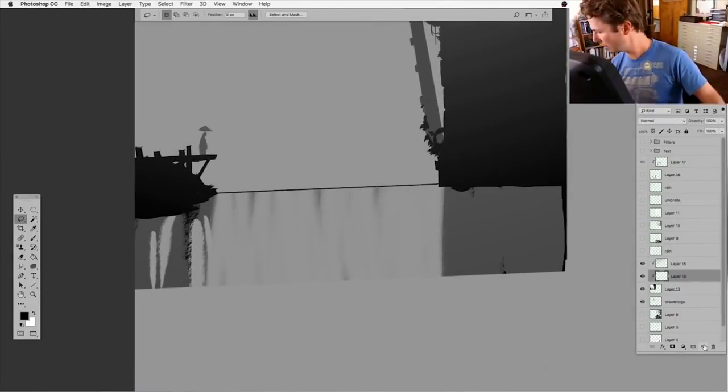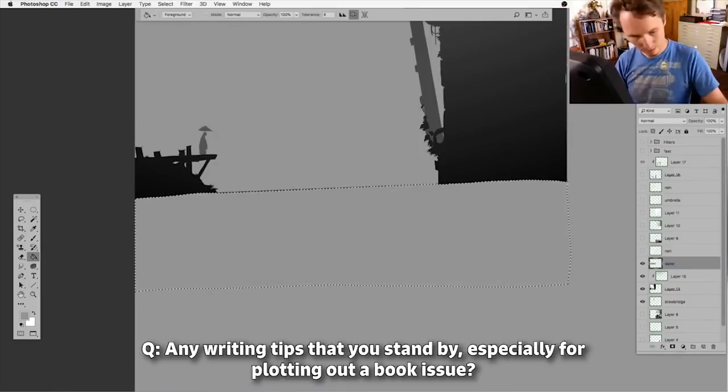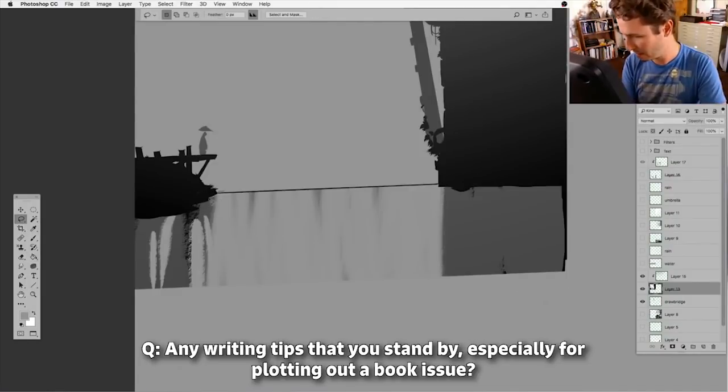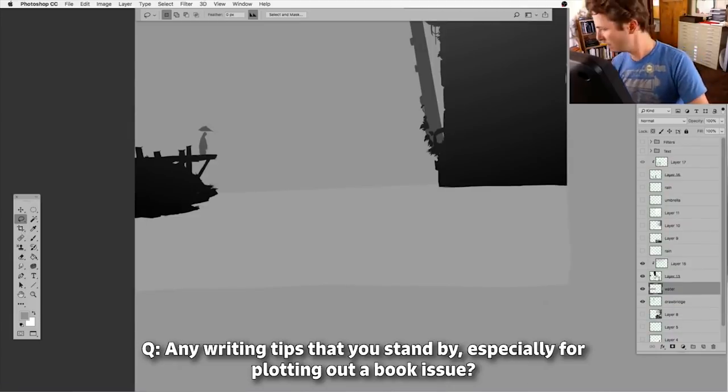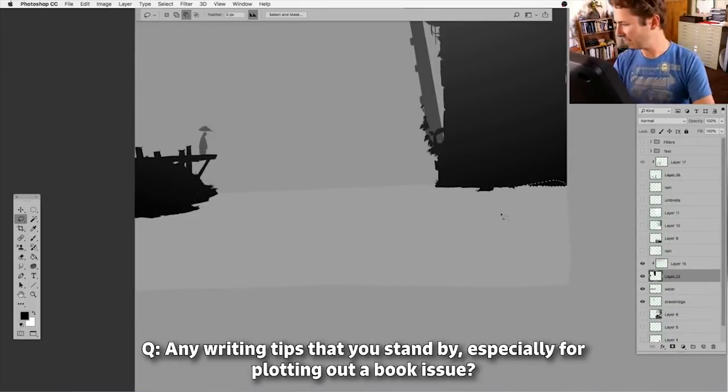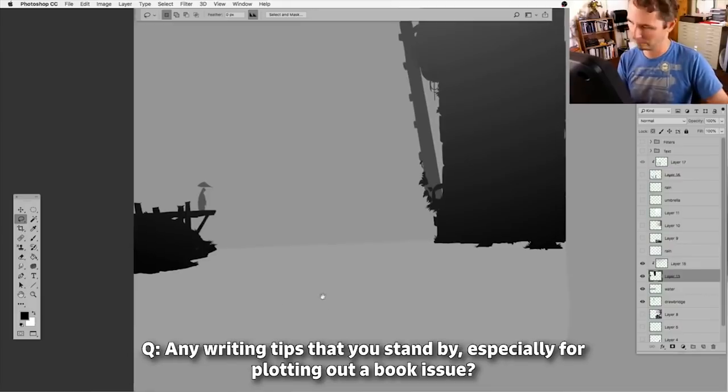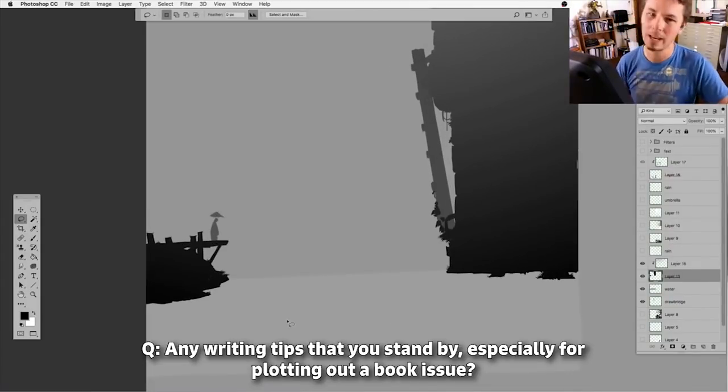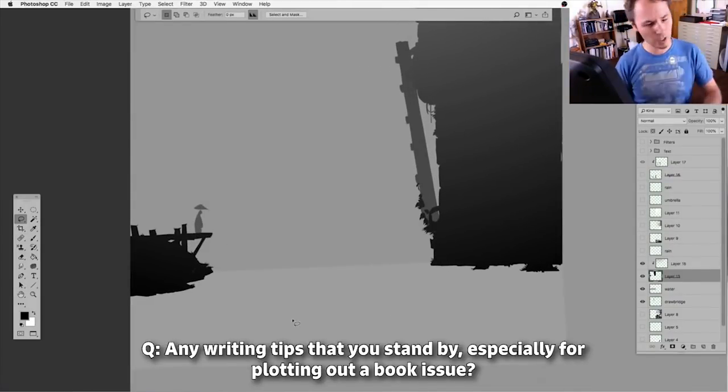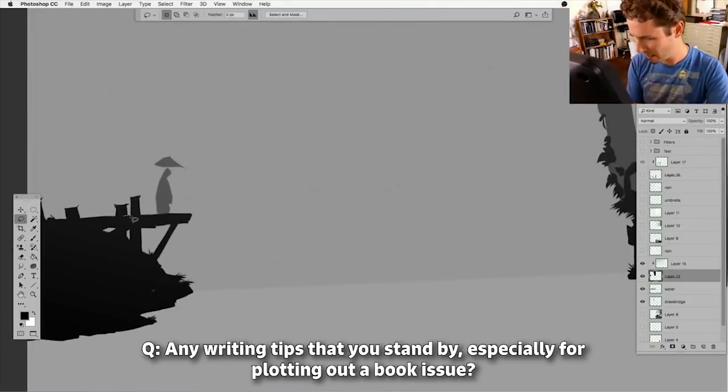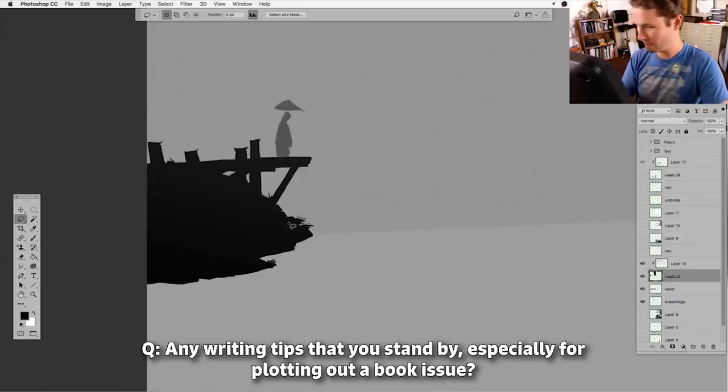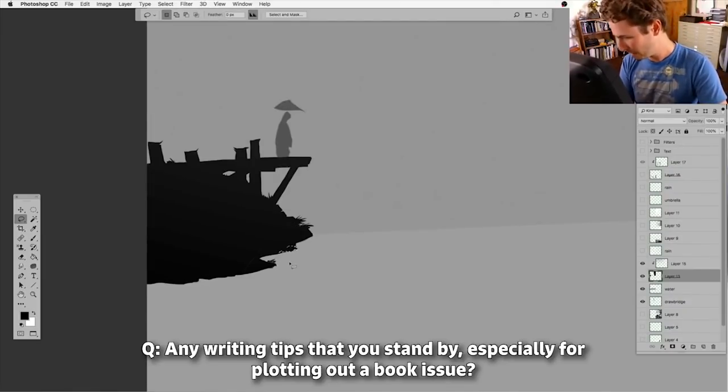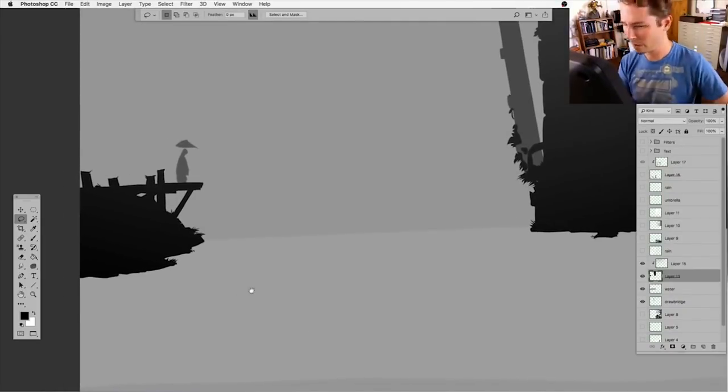Jonathan says, any writing tips that you stand by, especially for plotting out a book issue? I just like keeping it simple for the writing phase. I almost like doing it as a bullet point list or thumbnails, more than writing out full scripts so that the dialogue can develop as you make the art. That's my suggestion. It's definitely an artist's way of writing.